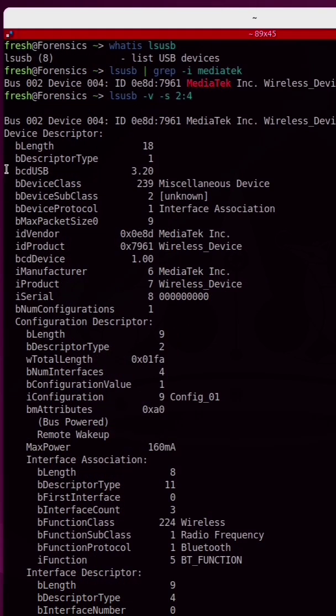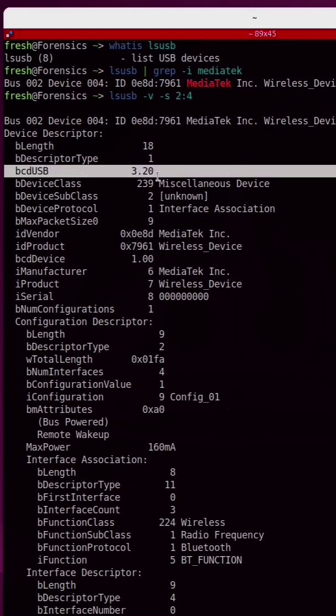This line right here, BCDUSB, lets us know that this device is USB 3.2 capable.